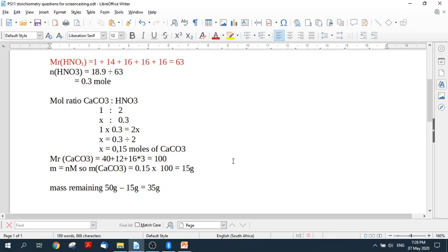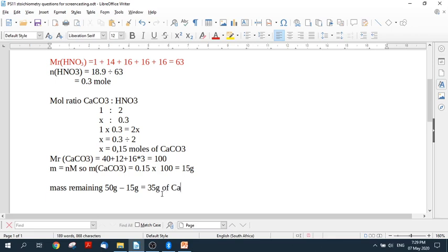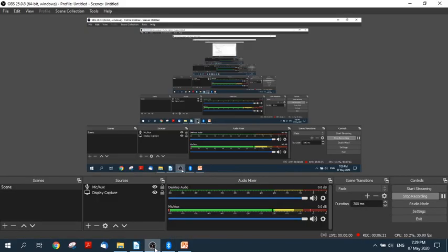So you always start by finding the moles from what you are given. And then you use the mole ratio, doing whatever ratio calculations that are mathematically correct, because there's more than one way to do this. And you will end up with the moles, and then you convert them backwards. And then you make sure that you've answered the question and given your answer. 35 grams of calcium carbonate. Quite easily done.